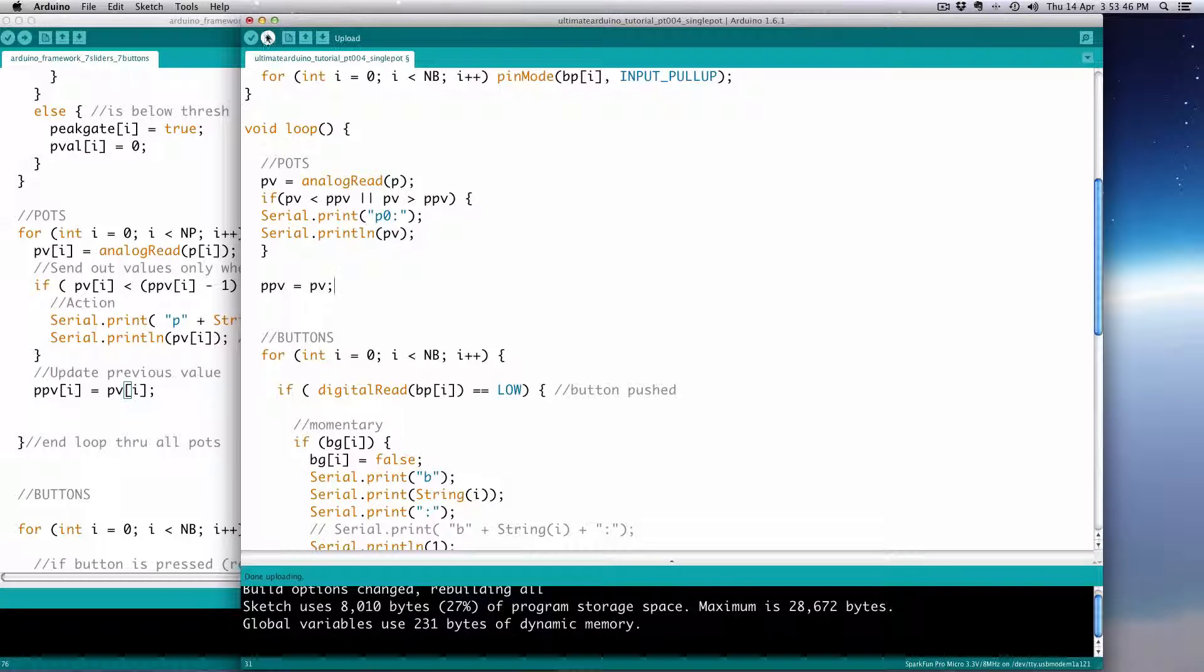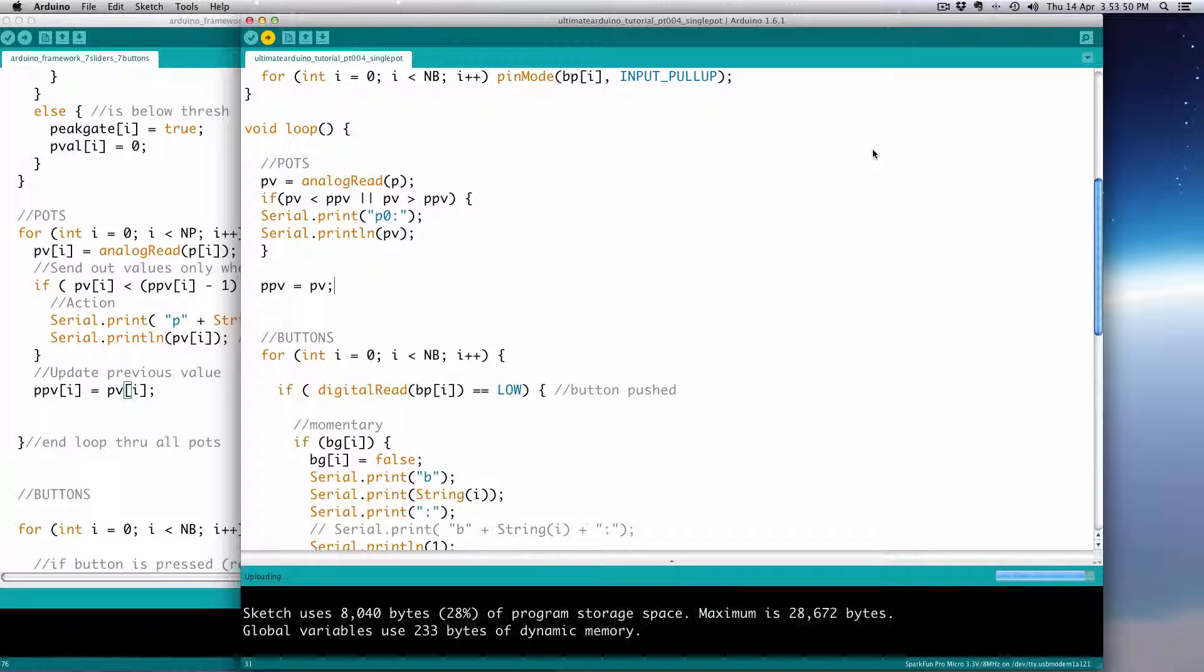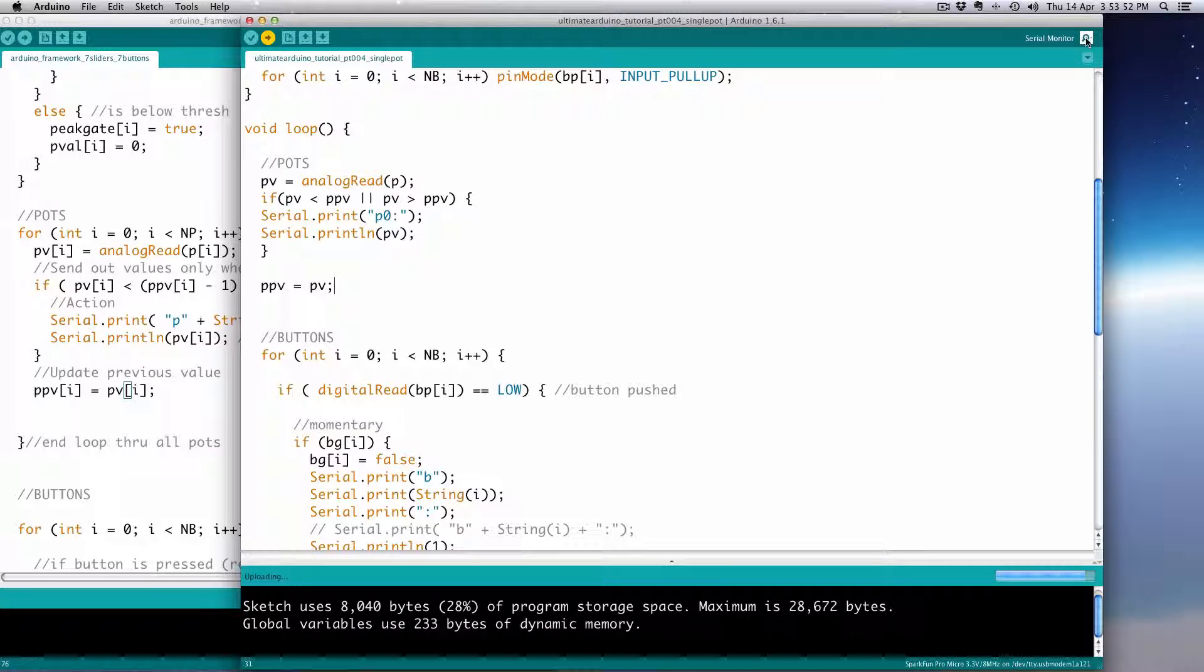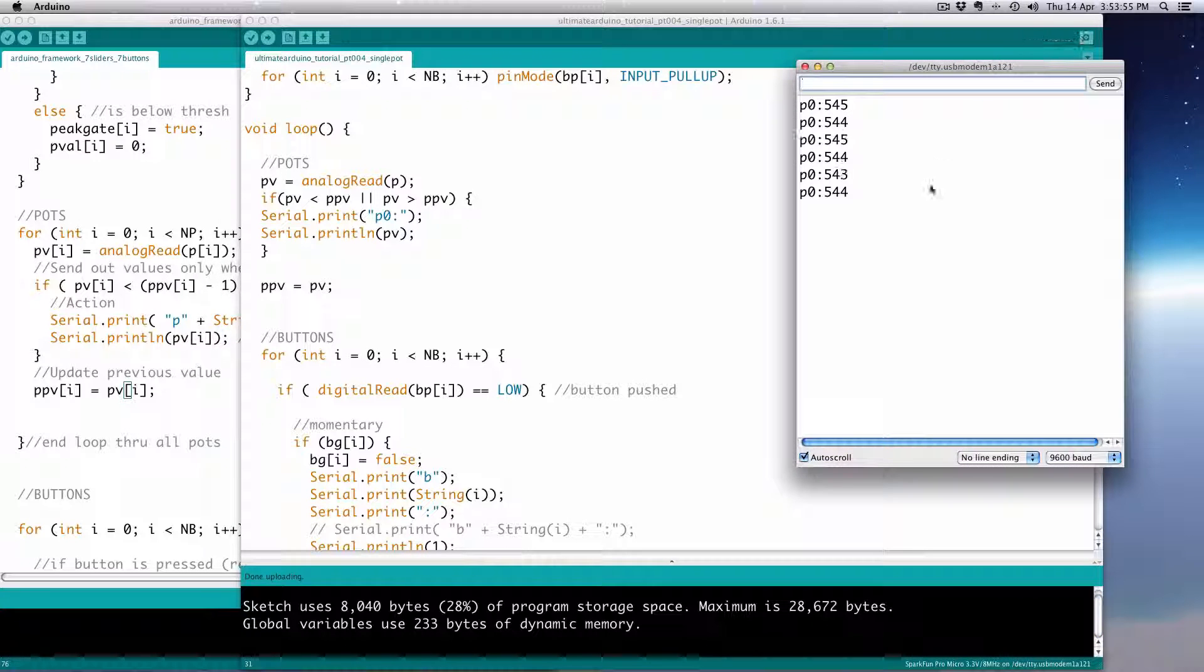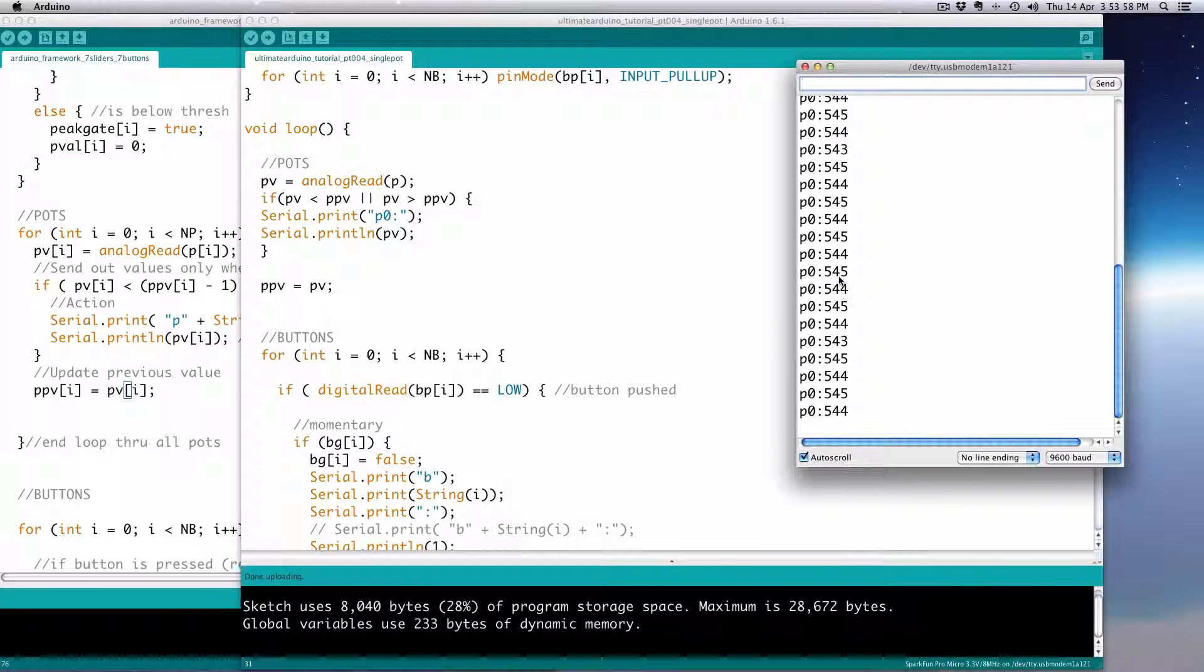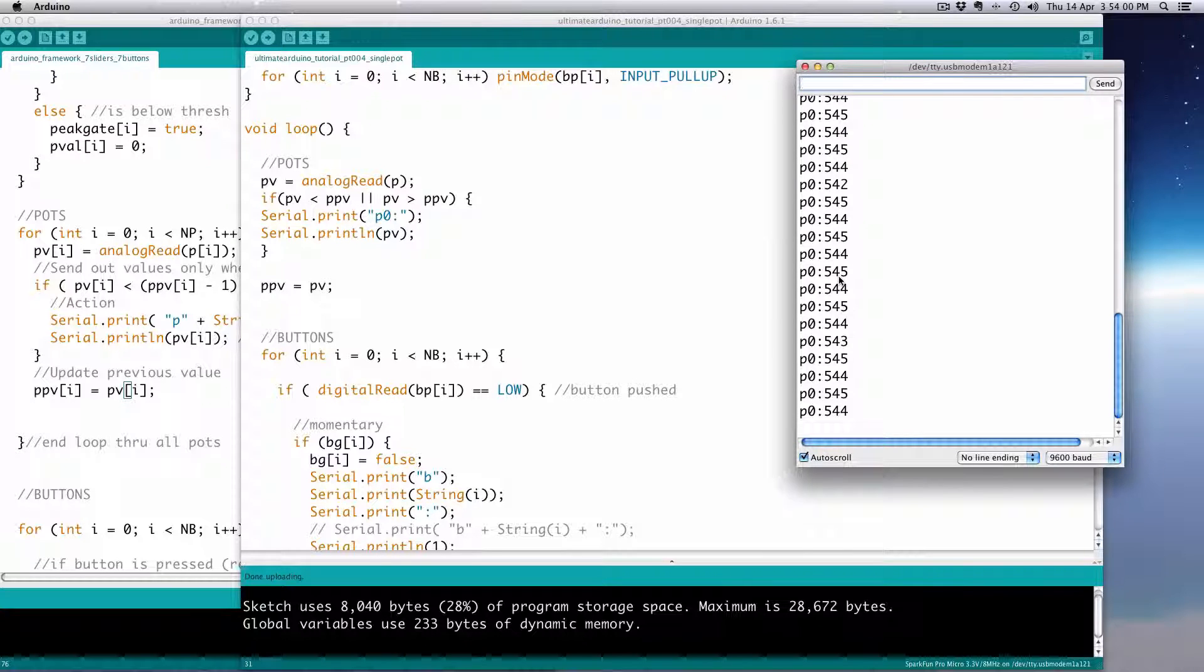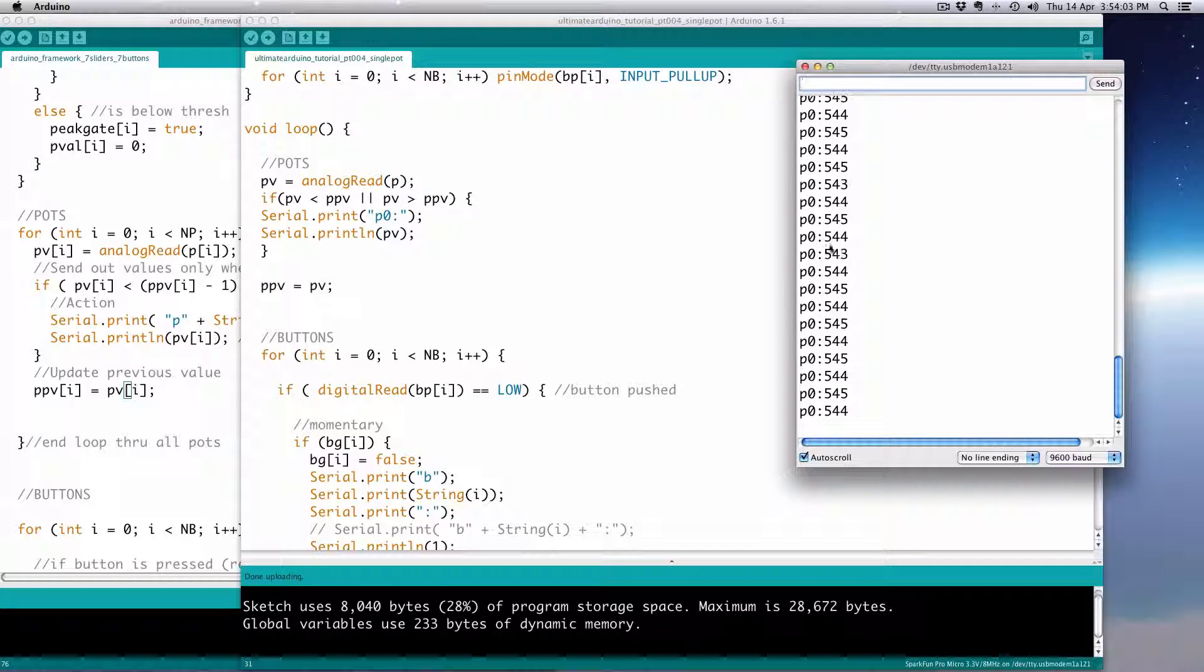So if you just put the PPV update at the end, it's going to be the actual previous potentiometer value from the last loop, basically 30 milliseconds ago. So we just make it equal to PV. But only after it does all this. So the next time it comes around, it is the previous one because PV will be updated.